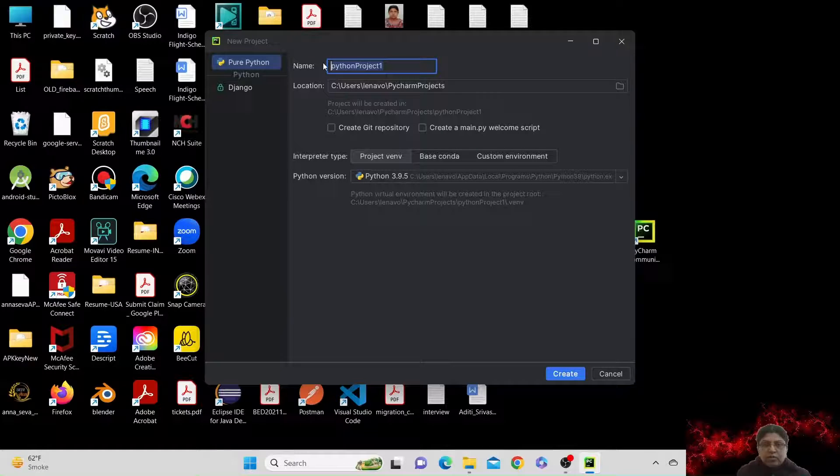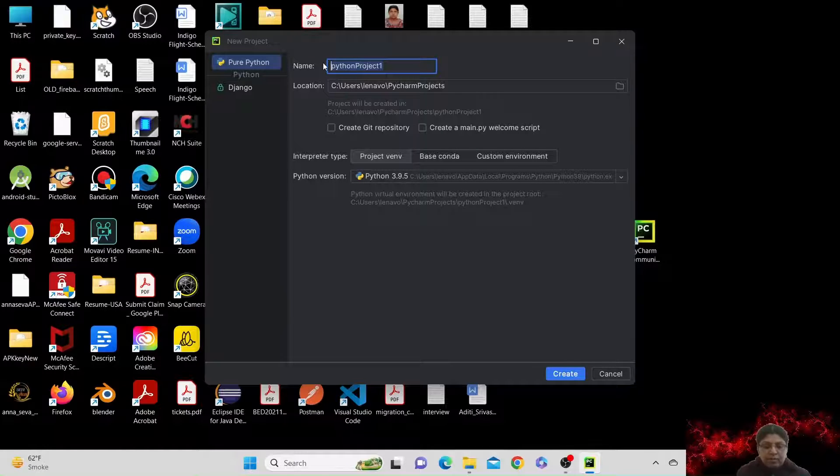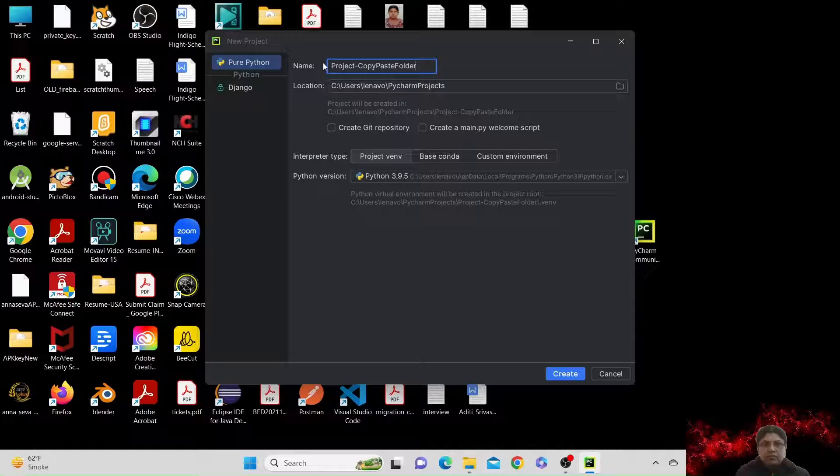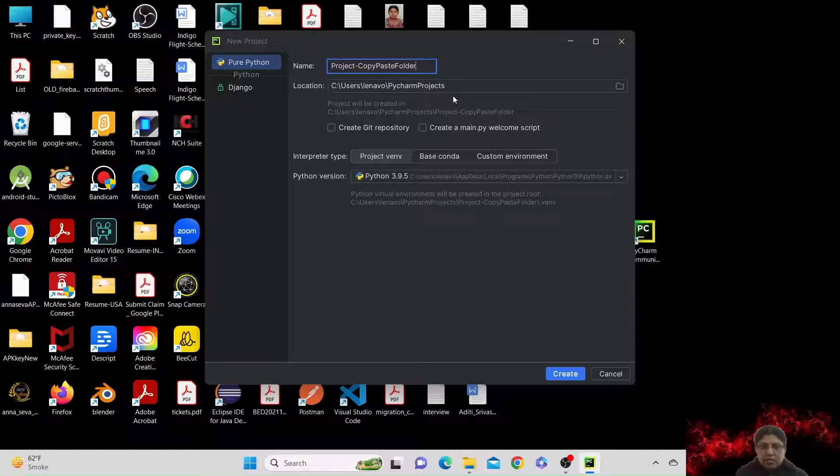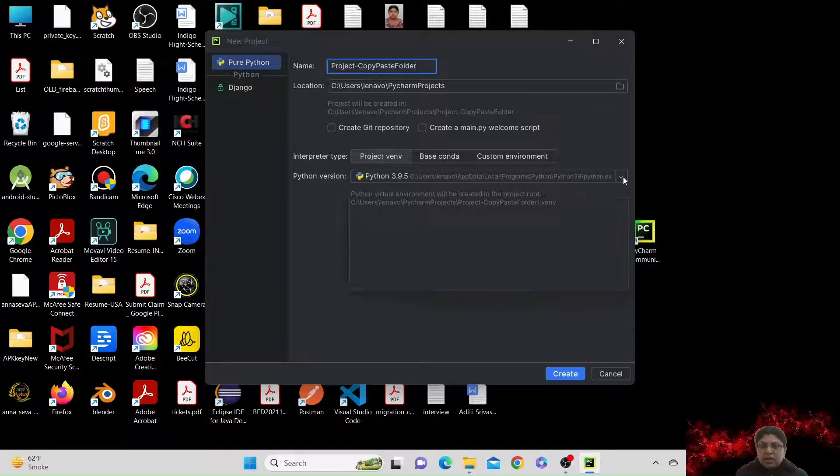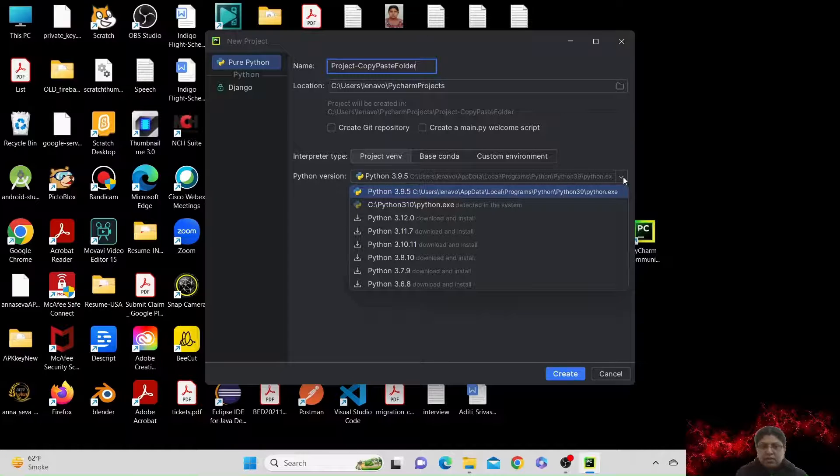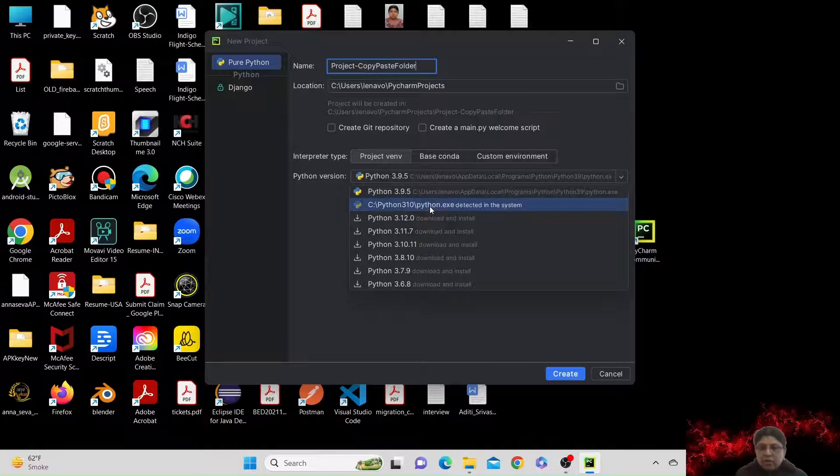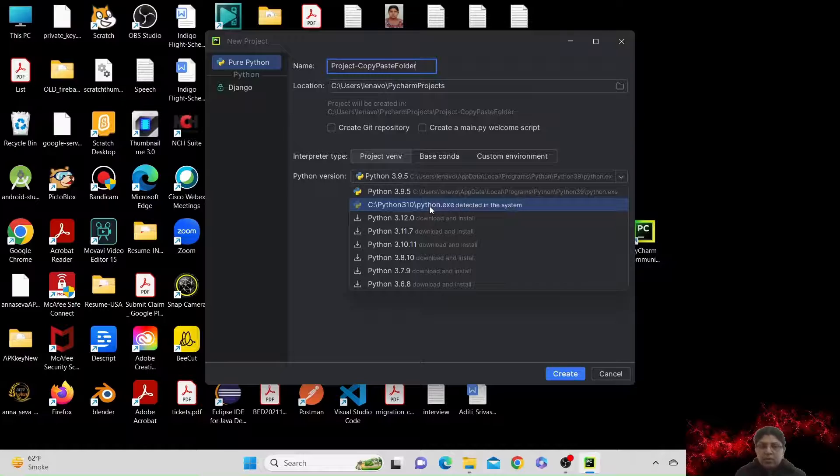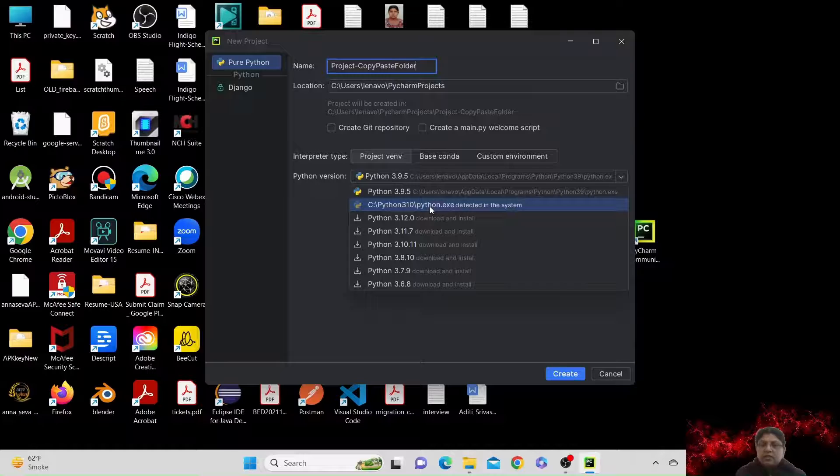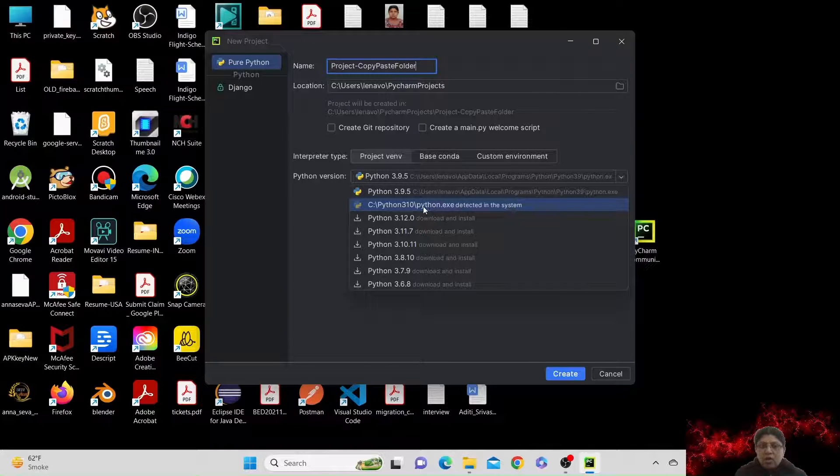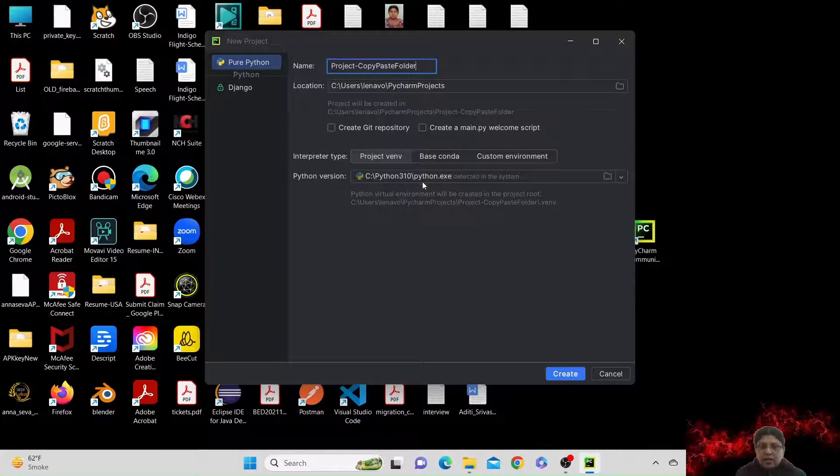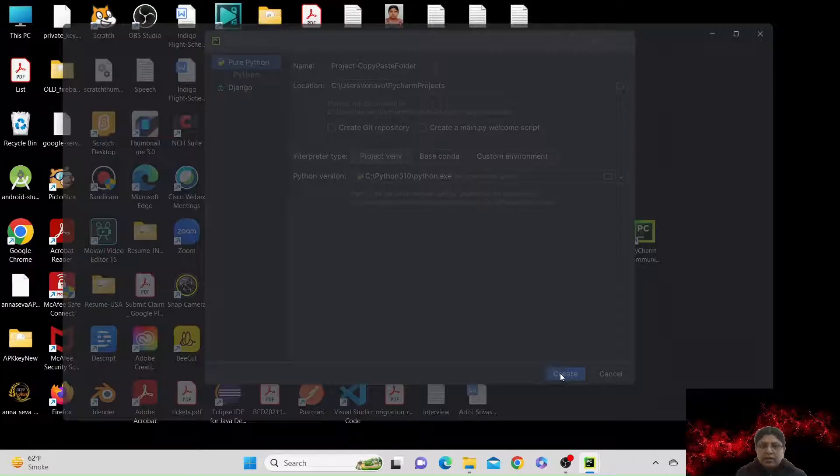Now you can click on new project and name your project over here. So we are going to put our project name: project copy paste folder. This location is the location where this project will be created. I will not change it. And here I have two Python versions installed, 3.9 and 3.10. So remember, before installing PyCharm you should have Python 3.9 or 3.10 or whichever is the latest version of Python installed in your machine. Now I'm going to go ahead with Python 3.10. This path should be set and now I'm going to say create.